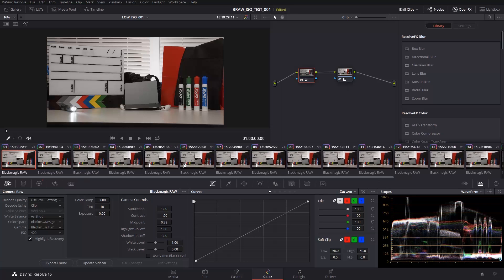Hey everyone, this is Tony Day, and today we're going to go over some ISO invariance testing with Blackmagic RAW. I did all the flavors: Q0, Q5, 3:1, 5:1, 8:1, and 12:1, so there's a lot to go through.